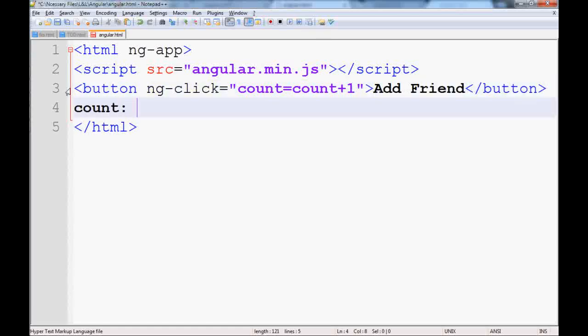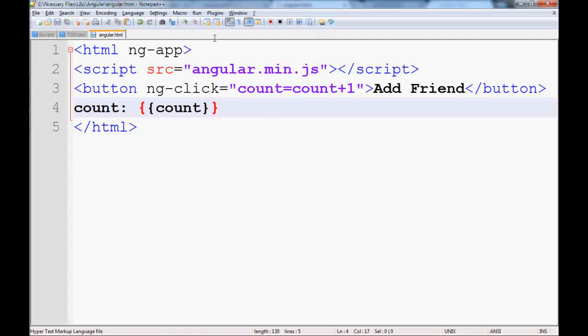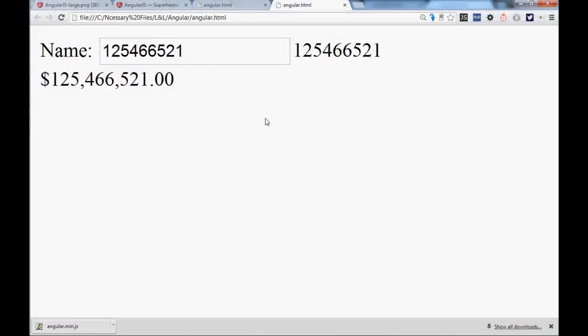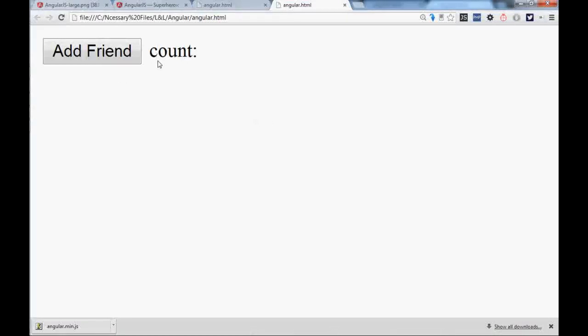And if you remember, the way of adding is like just double bracket and put the count. If we save it and go to the UI, reload the page, we have a count with no values. If we click on this, it increases.